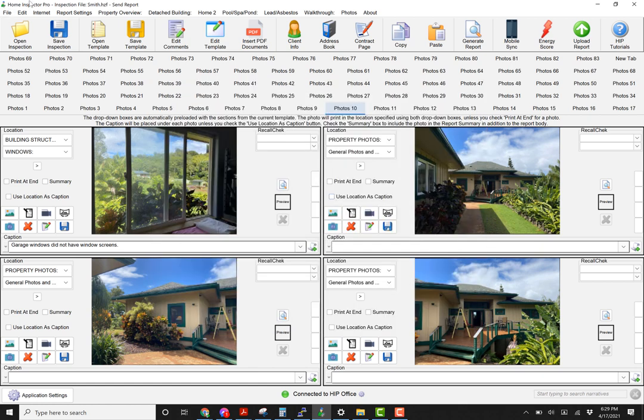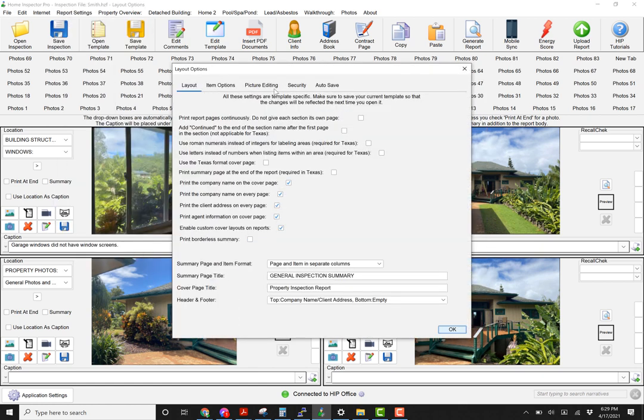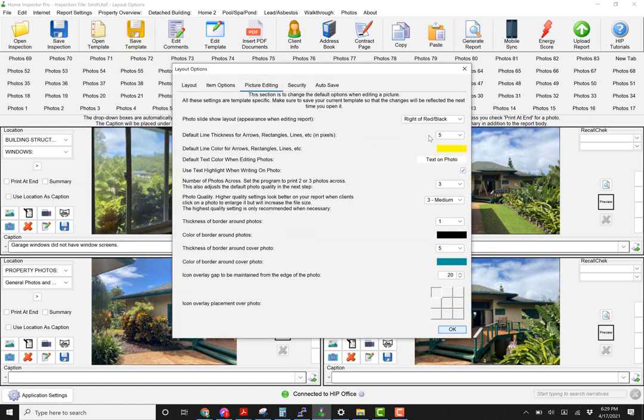On the desktop, photo quality is under report settings and options and picture editing. You have quality options right here from one to five.